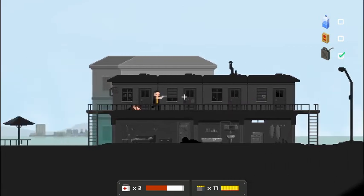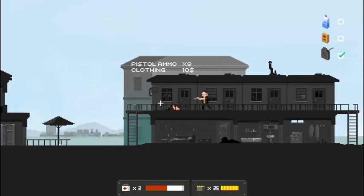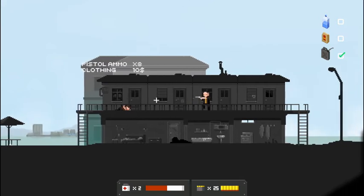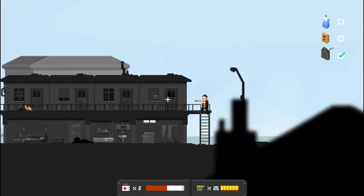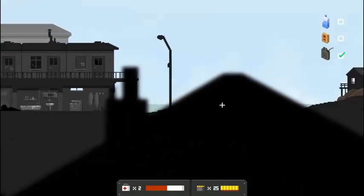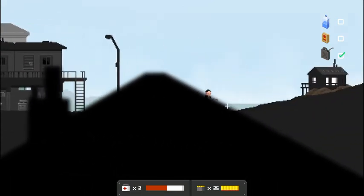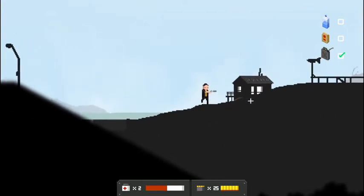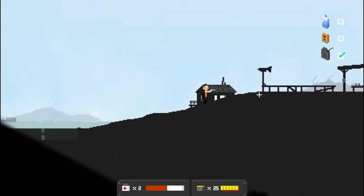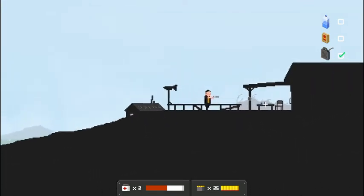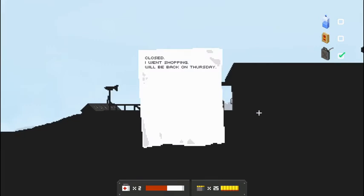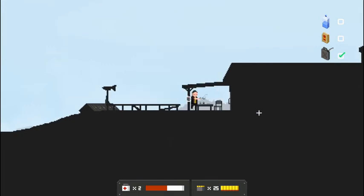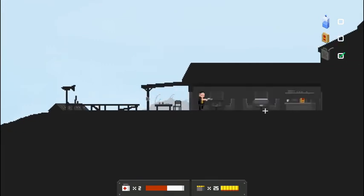Alright. No one broke out yet. Alright. Pistol ammo, clothing, and that's it. And no one broke out. I really thought someone would have smashed out through those doors. But I guess not. That's okay. I'm not complaining. Alright. Let's go back this way. Got ourselves a weather vane. A note here, it looks like. Closed. I went shopping. We'll be back on Thursday.